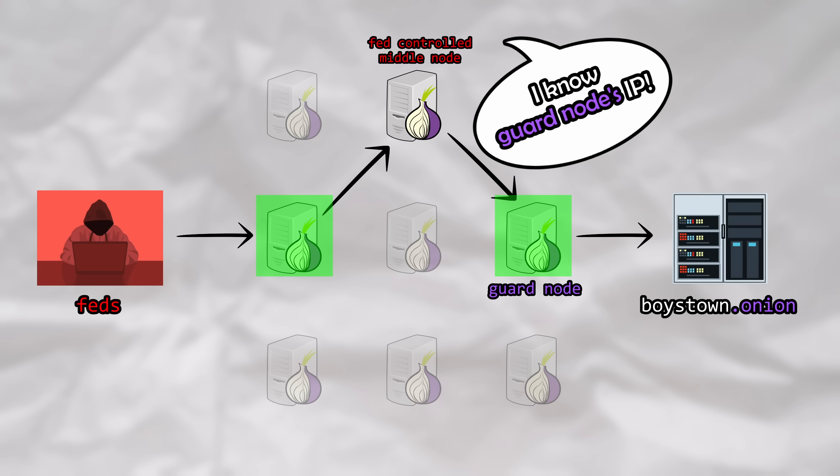This attack in isolation isn't enough for de-anonymization. It is only meant to reveal the location of the Guard node for a target, which will come in handy shortly.